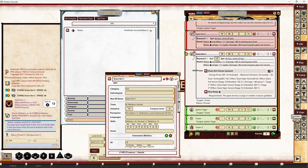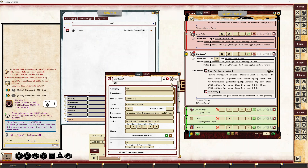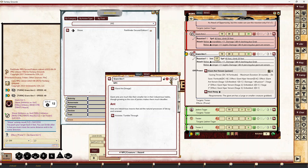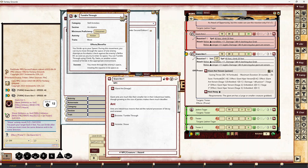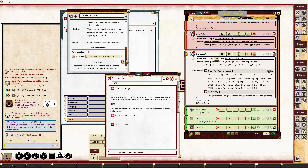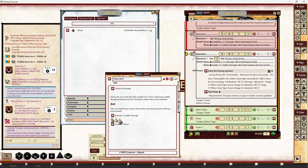It's not super quick — you've got to come into activities, find it, and bring it up. But if this were a creature that regularly did some activities, like shoving or tumble throughs, you could link to those activities and just bring them up from there. These aren't specifically linked to the creature — they're just links to bring up the main sidebar records.